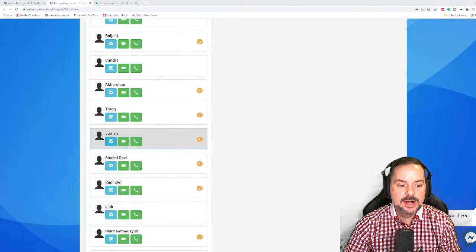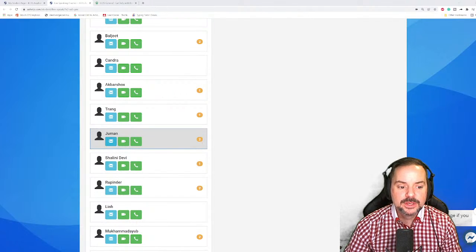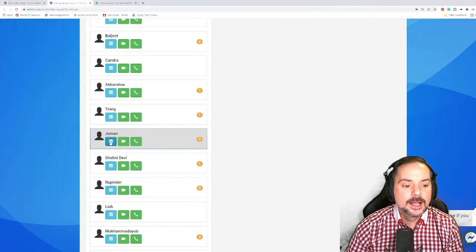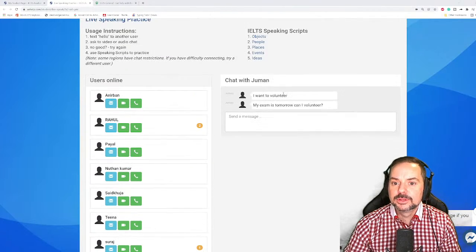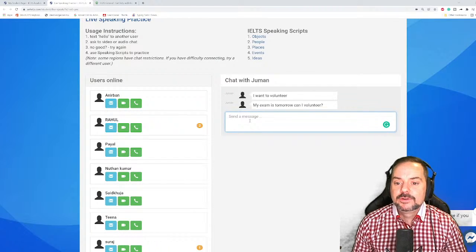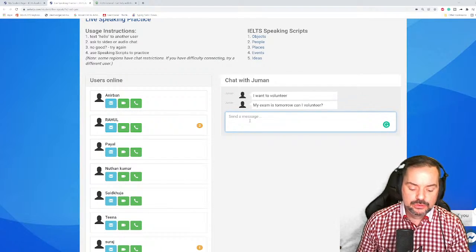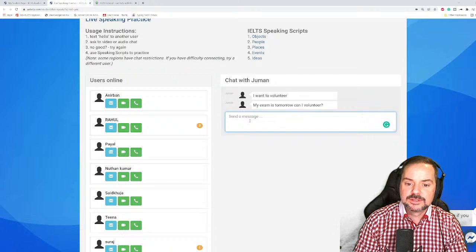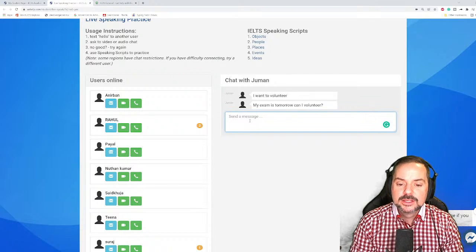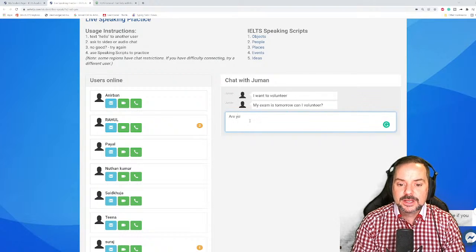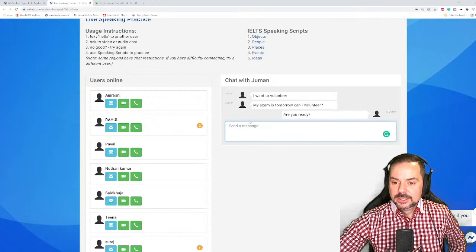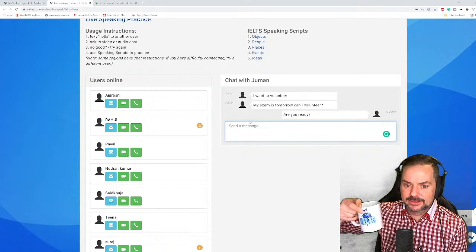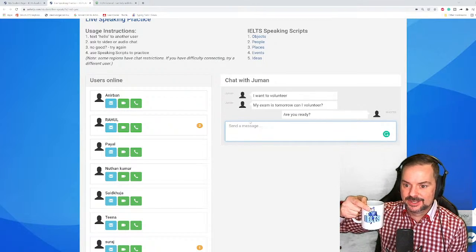Next volunteer is Juman, whose exam is tomorrow. Adrian picks Juman, saying 'just in the nick of time.' Juman connects.